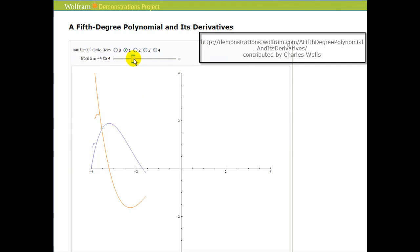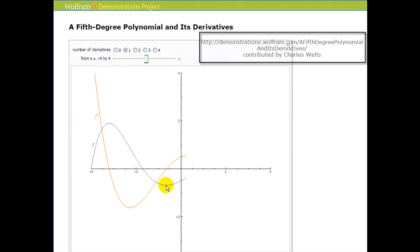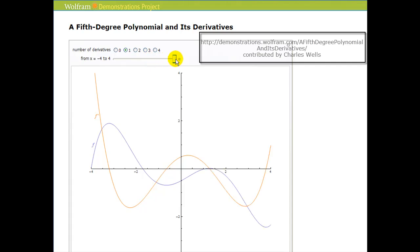Again the blue function is decreasing because the first derivative is negative. Here we have a critical number where the derivative is equal to zero, and if we continue graphing we see that that critical number does result in a relative minimum. Also notice that the first derivative is positive on this interval, which corresponds to the blue function increasing. We can see that the orange function, the derivative, is positive on this interval, which corresponds to where the function turns and starts to increase again.